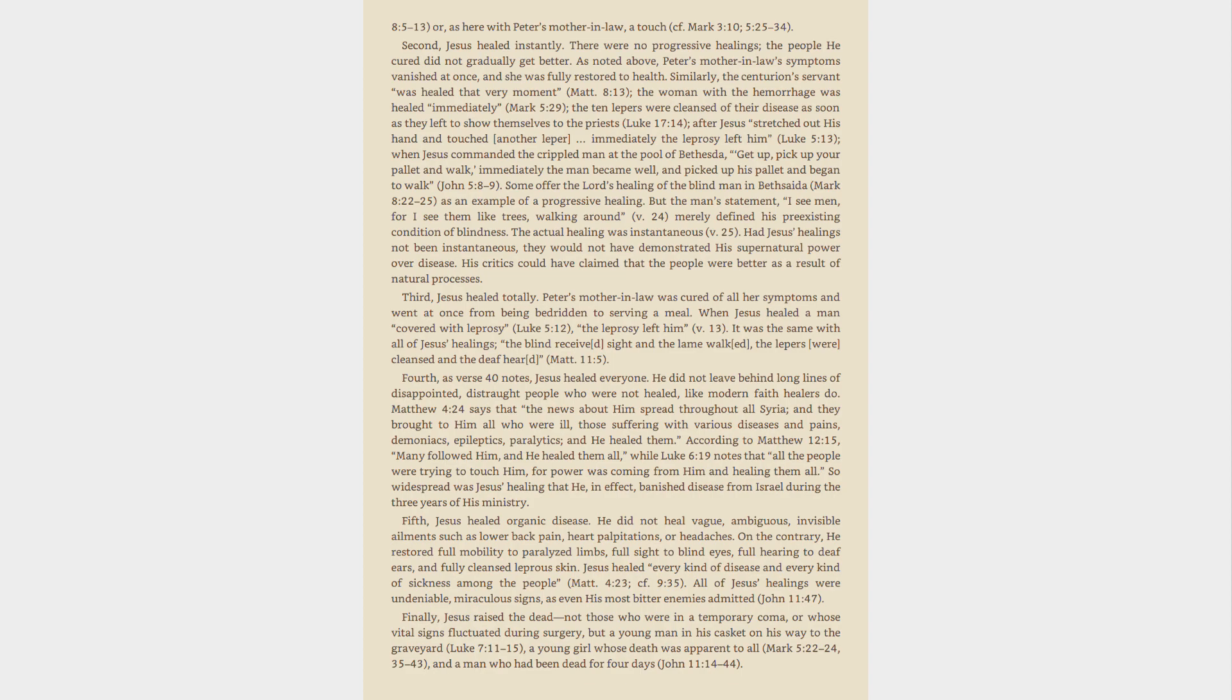Had Jesus' healings not been instantaneous, they would not have demonstrated his supernatural power over disease. His critics could have claimed that the people were better as a result of natural processes. Third, Jesus healed totally. Peter's mother-in-law was cured of all her symptoms and went at once from being bedridden to serving a meal. When Jesus healed a man covered with leprosy, Luke 5:12, the leprosy left him, v. 13. It was the same with all of Jesus' healings, the blind received sight and the lame walked, the lepers were cleansed and the deaf heard, Mat. 11:5.